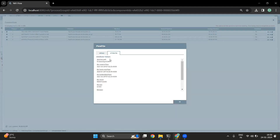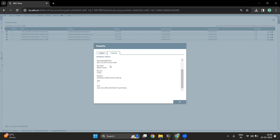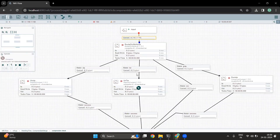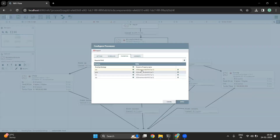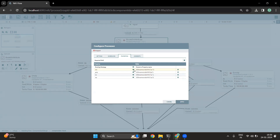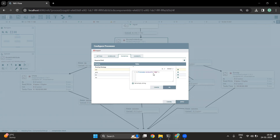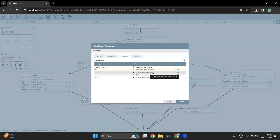One thing that is common in each flow file are the attributes. Each flow file is going to have an attribute called 'filename'. We can play around with this particular attribute and create a flow. In our scenario, we want to check the extension of the flow file. The Route On Attribute processor checks different conditions on the flow file attributes and creates a new route for a particular flow file. So if the file name ends with CSV, it should follow the CSV route; if it ends with gzip, it should follow the gzip route.